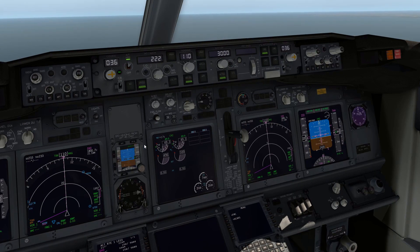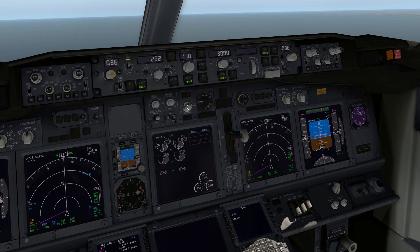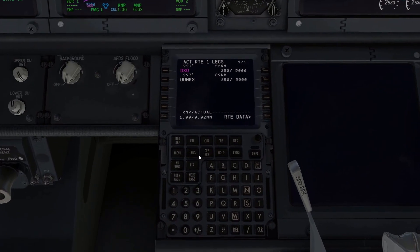We'll set the approach push button on the ISFD because we are doing an ILS. We're going to set an autobrake setting — I'm going to use three today — and then we're going to be heading down to our FMS.